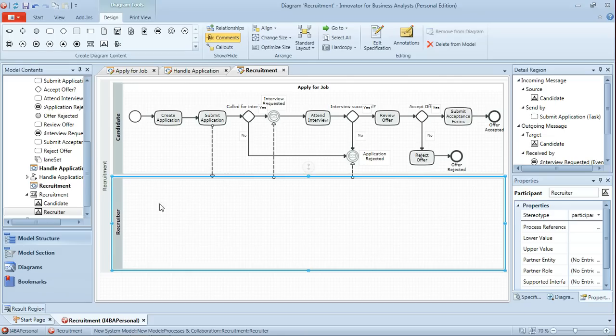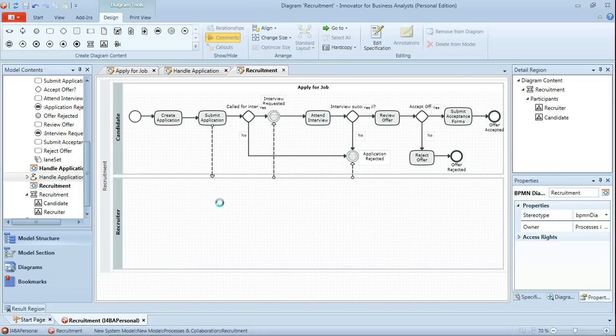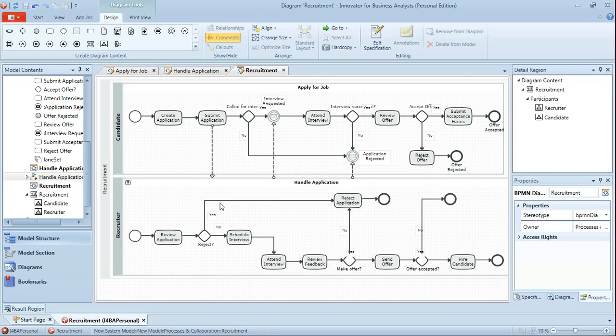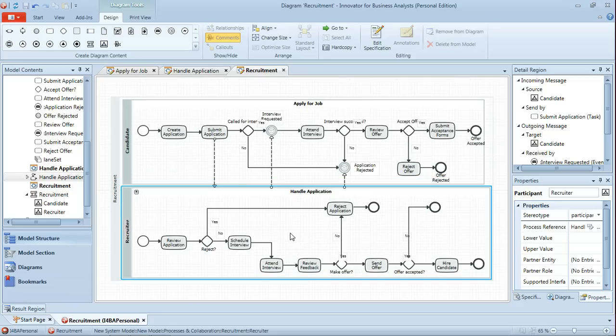So again from the left hand side from the model contents view I'll drag the handle application process and drop that onto the recruiter lane.